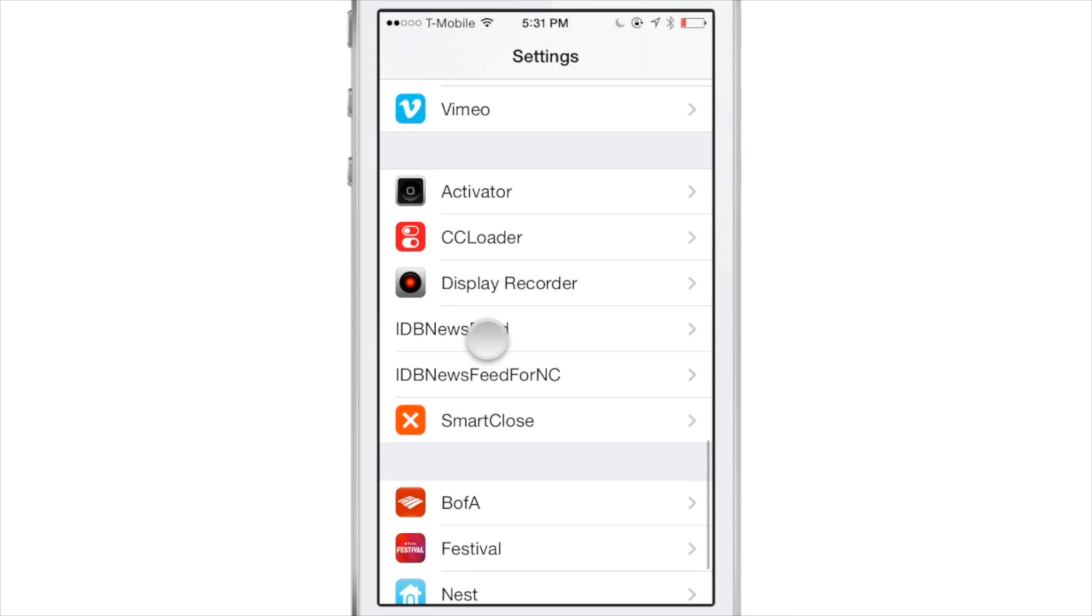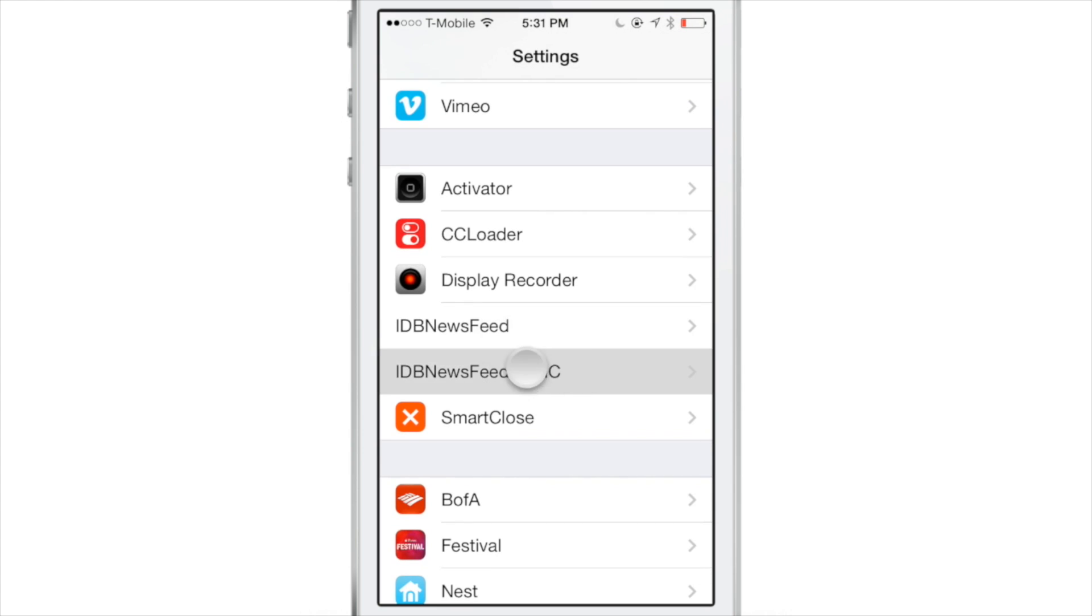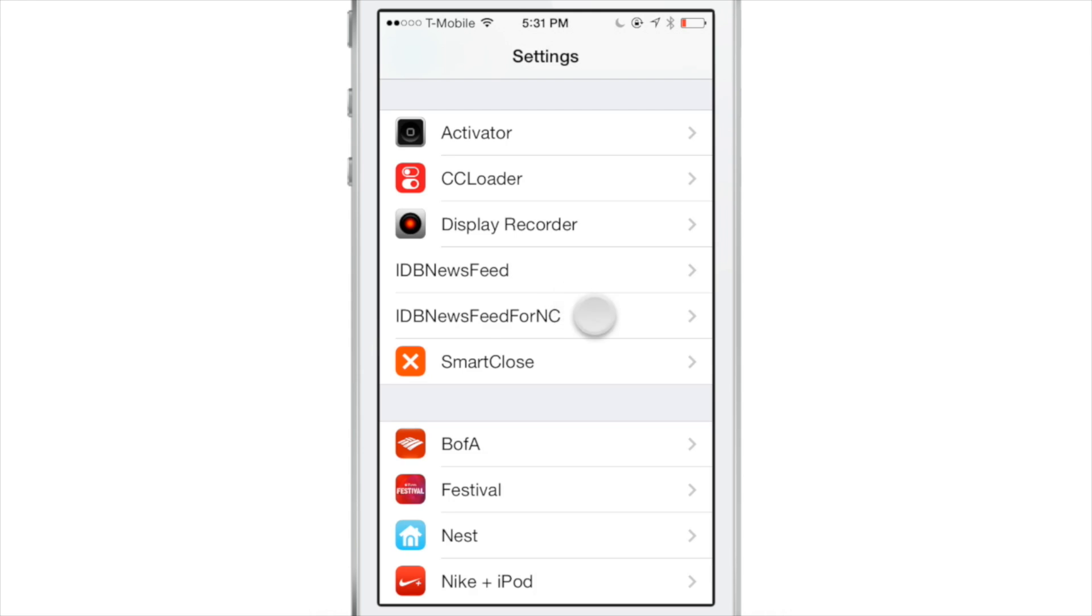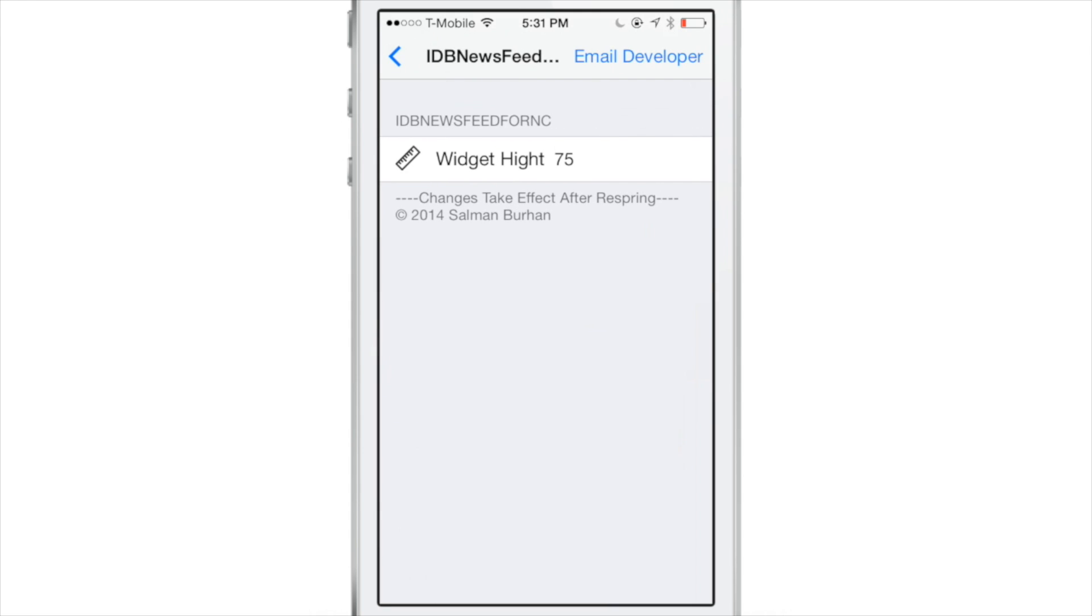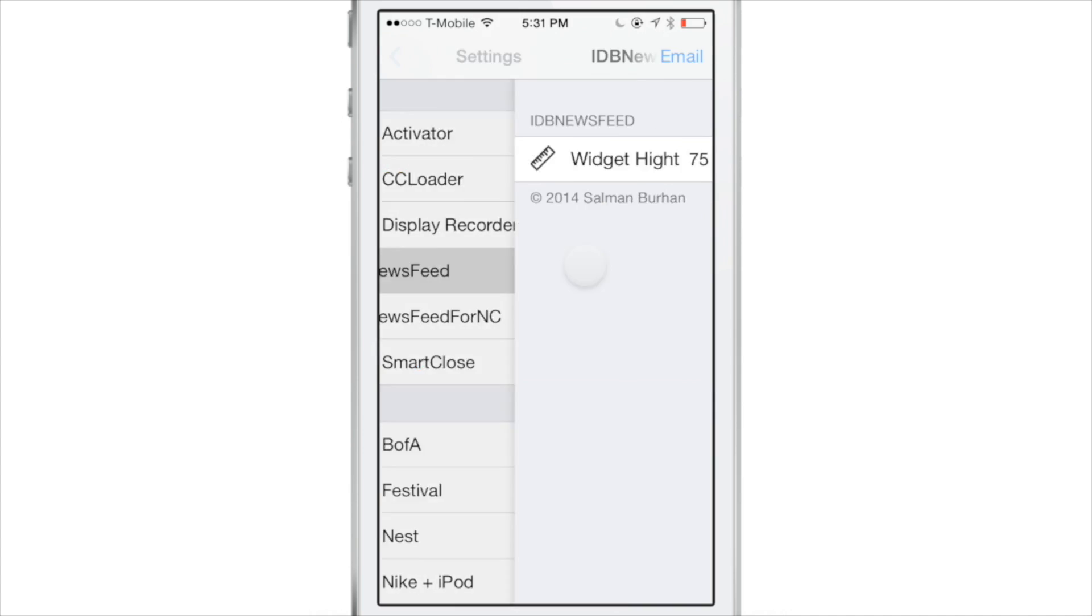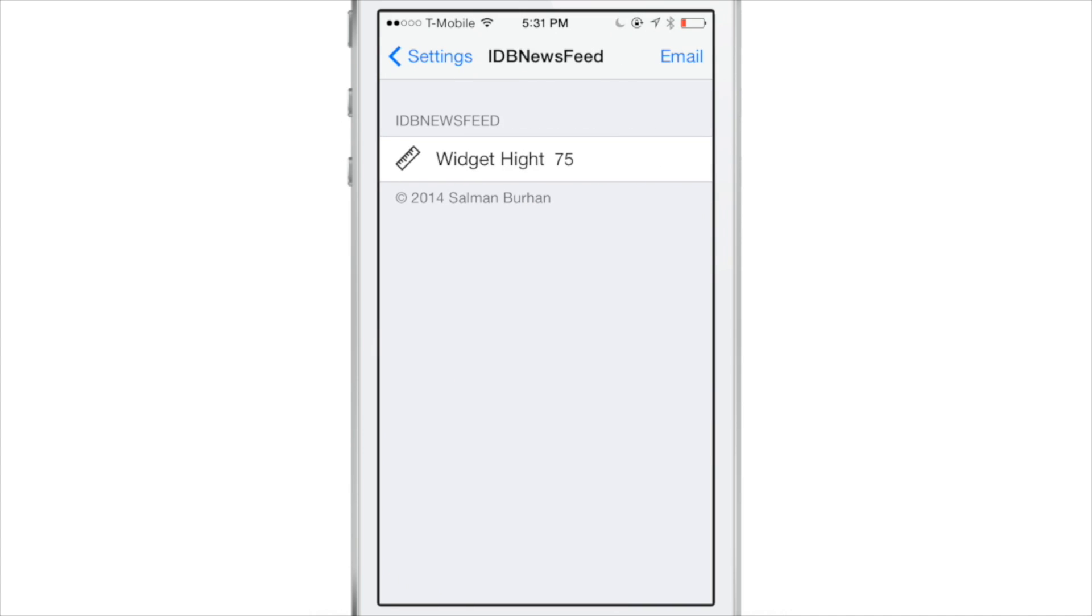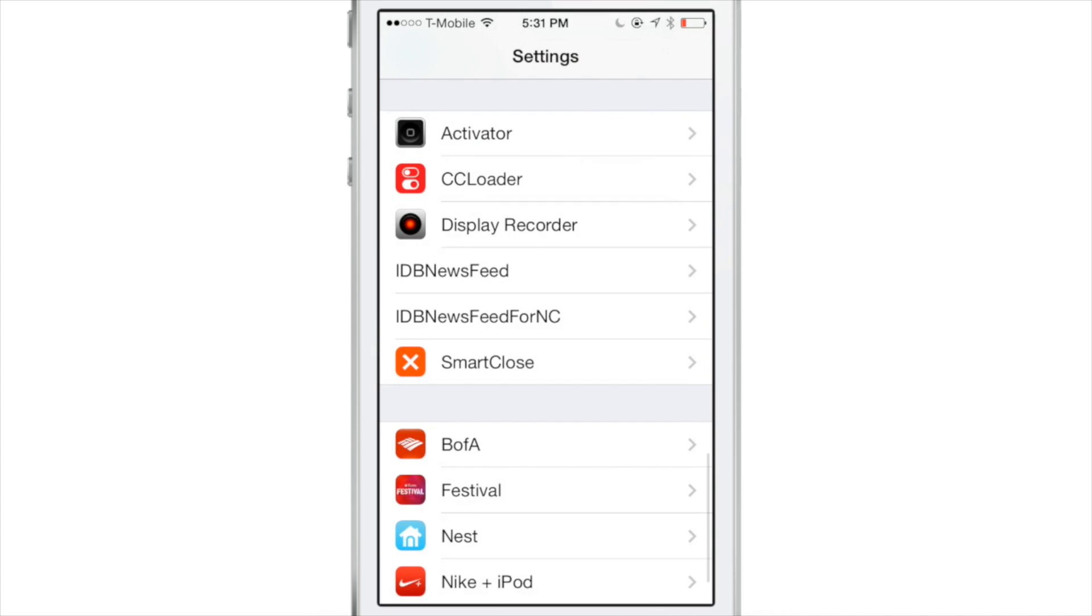If you consider yourself to be a big IDB fan, then I have two new jailbreak tweaks for you. They are both entitled IDB News Feed - one is for Control Center and one is for Notification Center. I'm going to show you how both of these work.